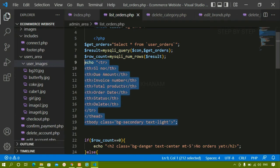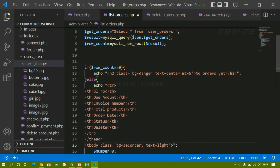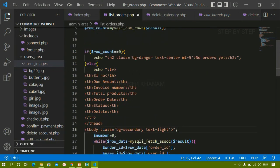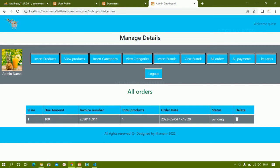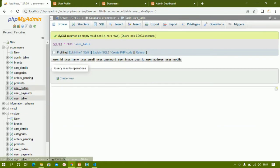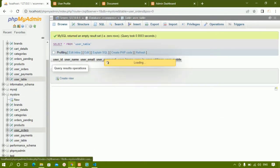To handle the empty state, copy the entire echo, cut it from its current position, and inside the else block paste it. That is the only change you need to make. I'll refresh and go to the database, then to the user orders table and delete the existing records.